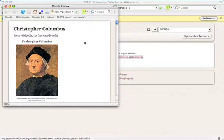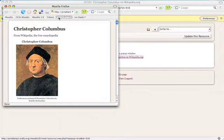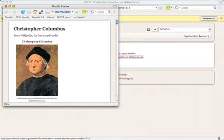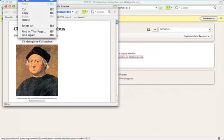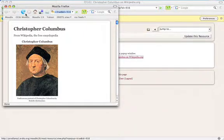Before I close this page, I need to copy the URL of the Moodle resource. This can be found in the browser address bar, right here. Select it. Be sure you've got it all. And copy it.